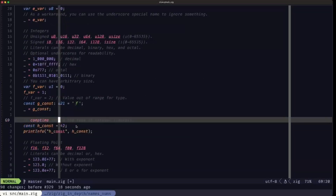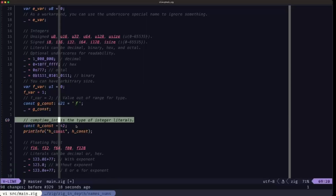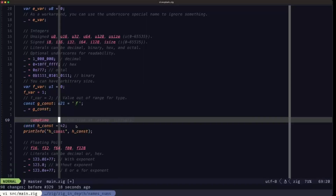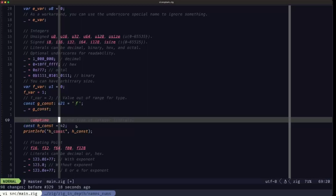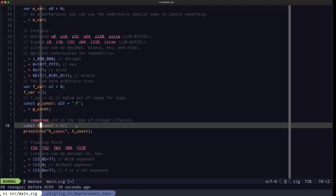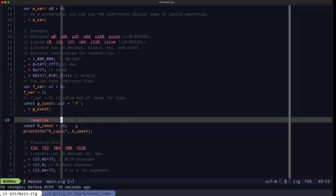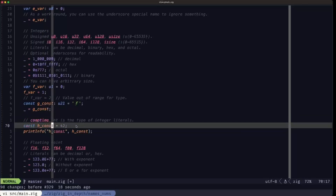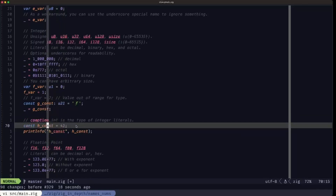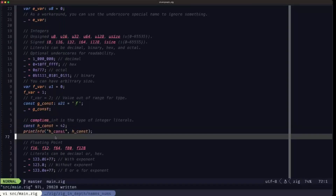Finally, for integers we have the comp_time_int type. comp_time_int is the type of integer literals — when you define a constant without giving it an explicit type, it has type comp_time_int. We'll see later, when we talk about type coercion and casting, that comp_time_int is very handy because it can be coerced to any other integer type, so you can assign it to variables of any integer type.